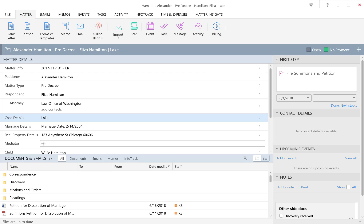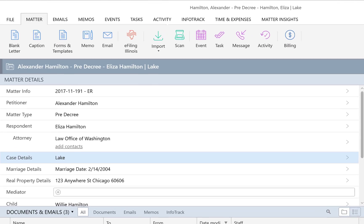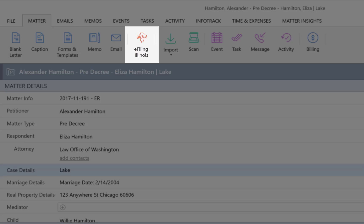Did you know that you can e-file directly from Smokeball? Let me show you how easy it is. After activating your InfoTrack account, you will see the e-filing Illinois button. This button lets you e-file directly from your matter.